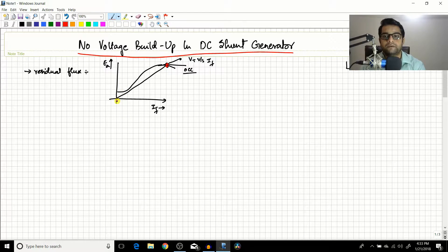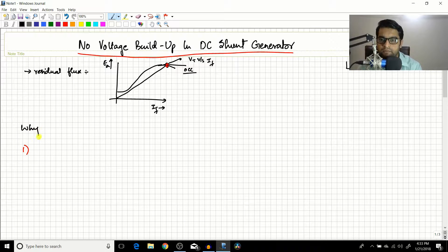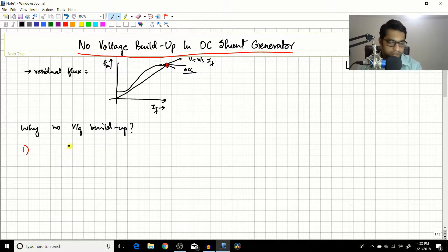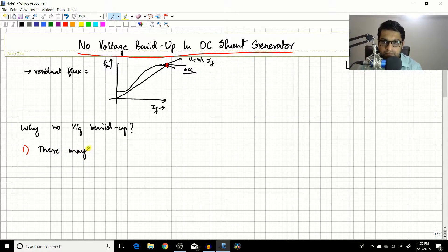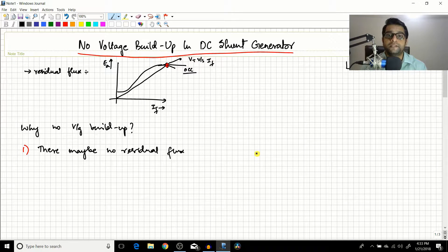There are some reasons why voltage buildup may not occur. The first reason why there is no voltage buildup in the DC shunt generator is that there may be no residual flux. The prerequisite — the presence of residual flux — might itself not be present in the generator.